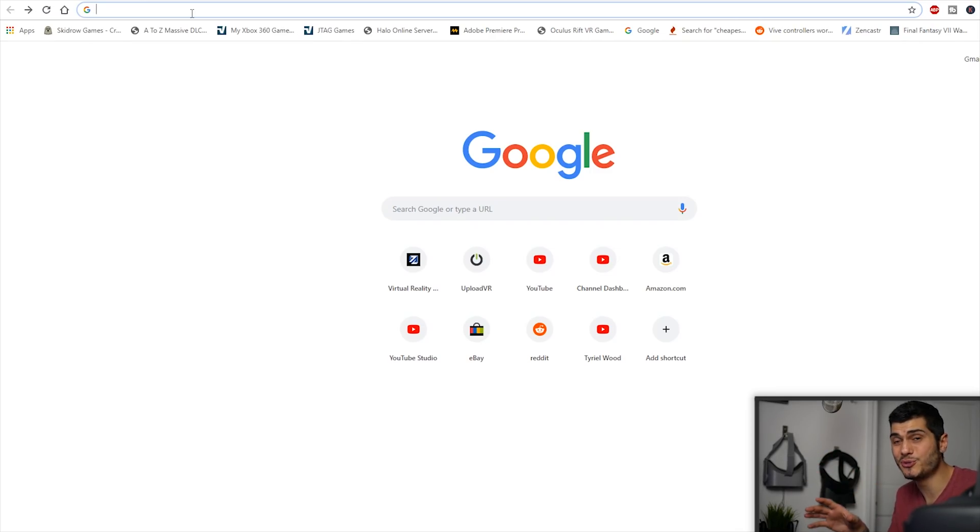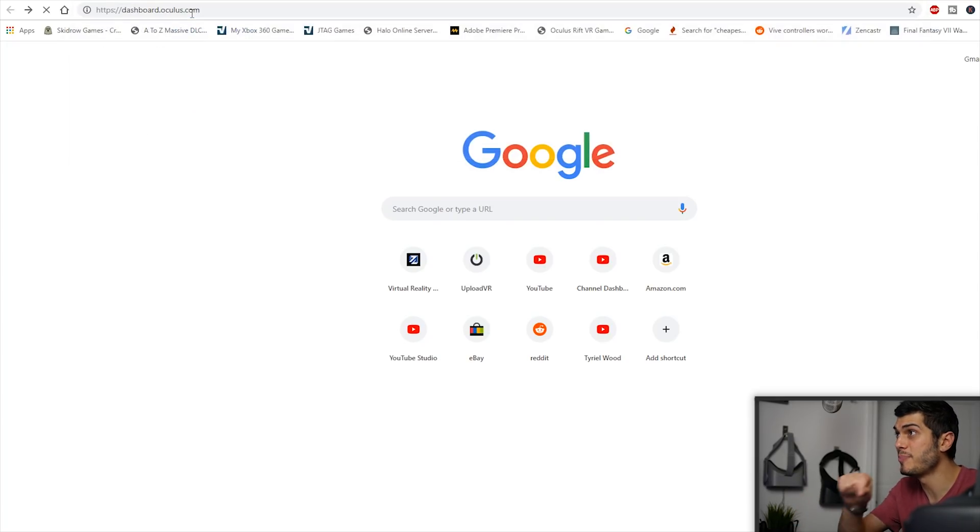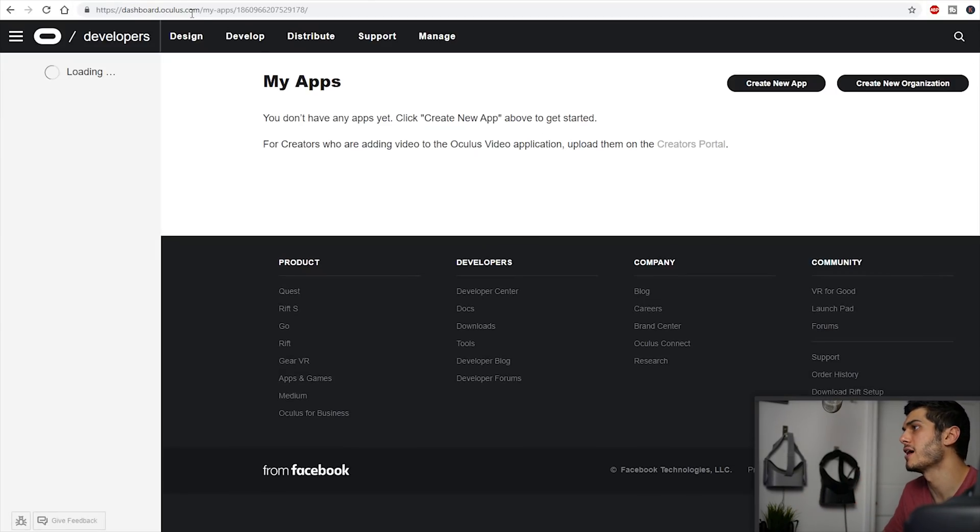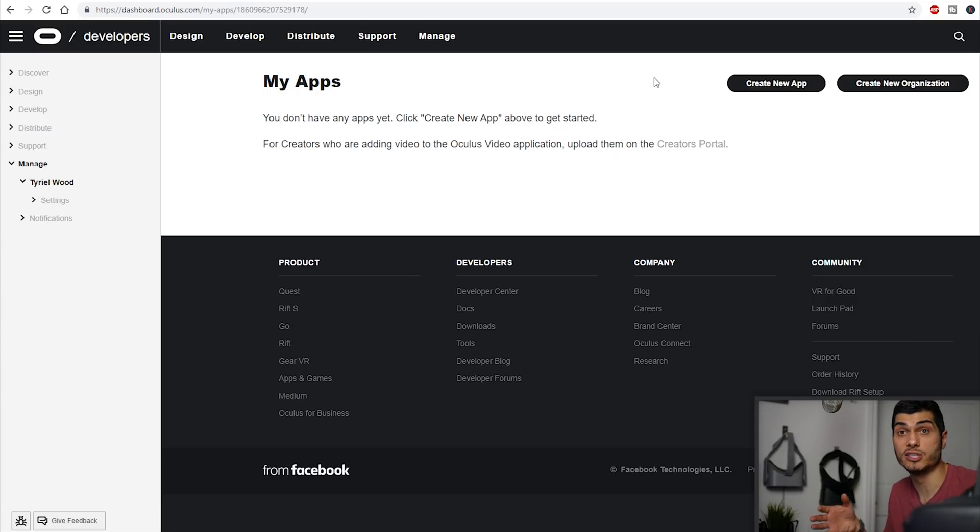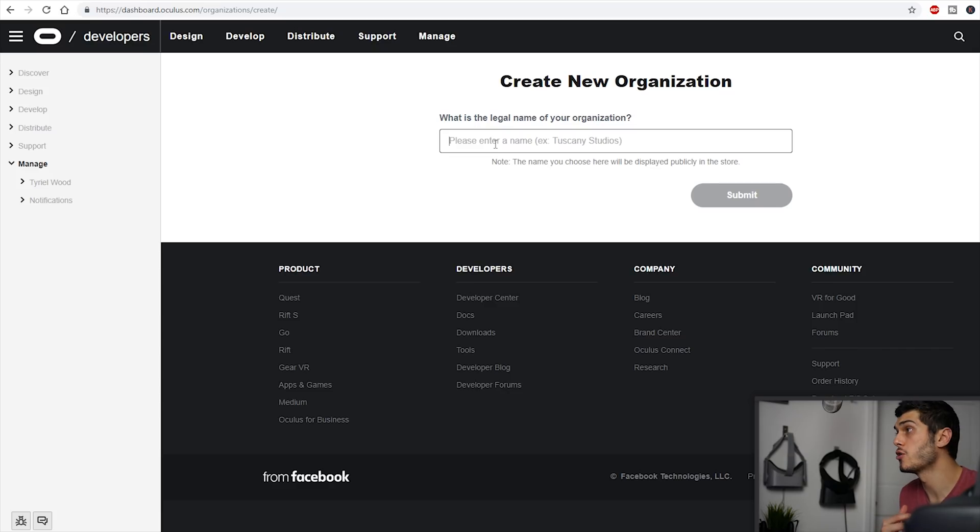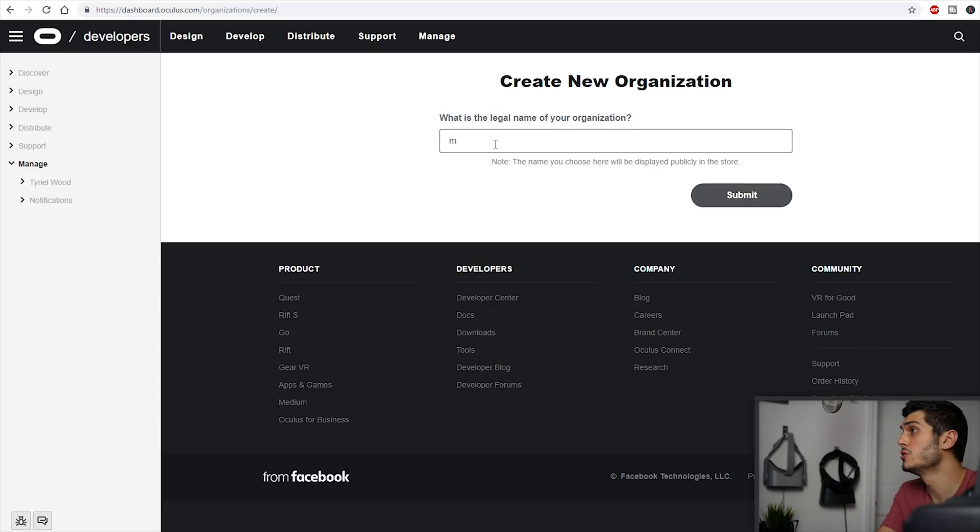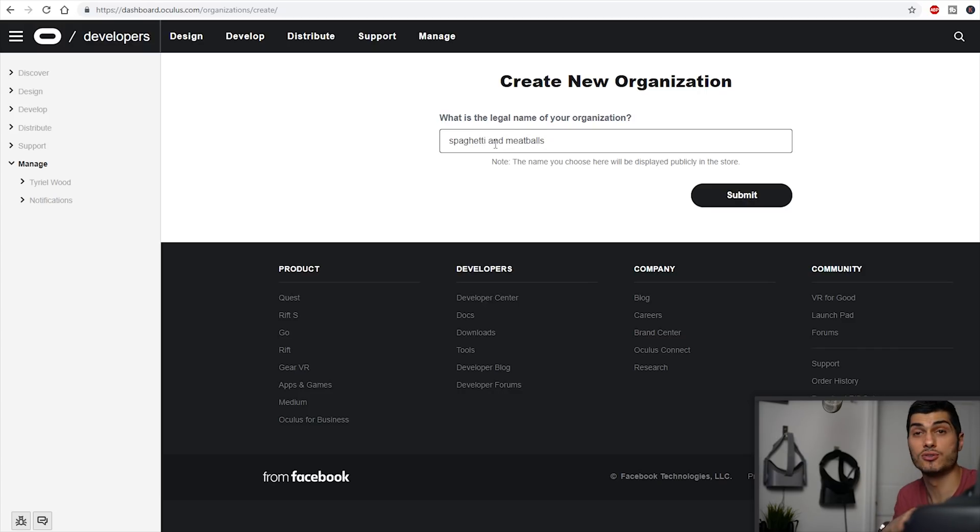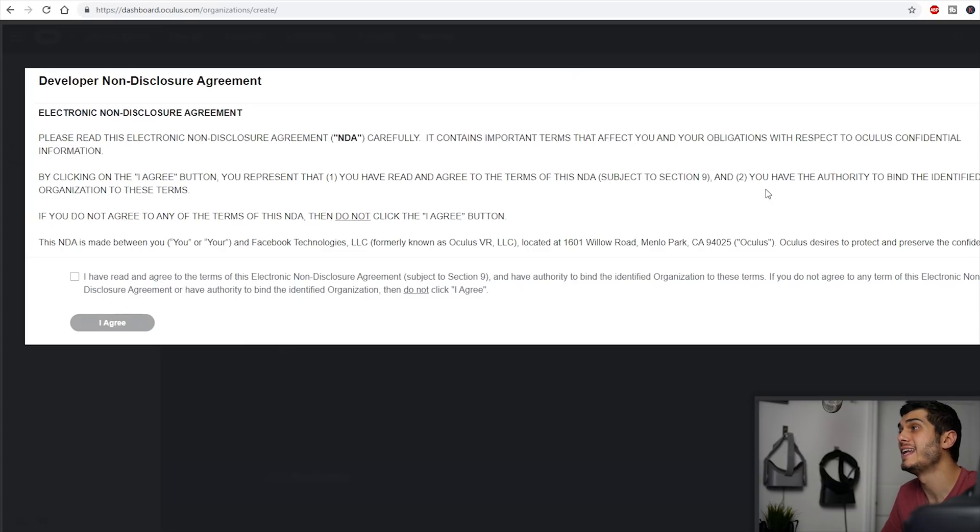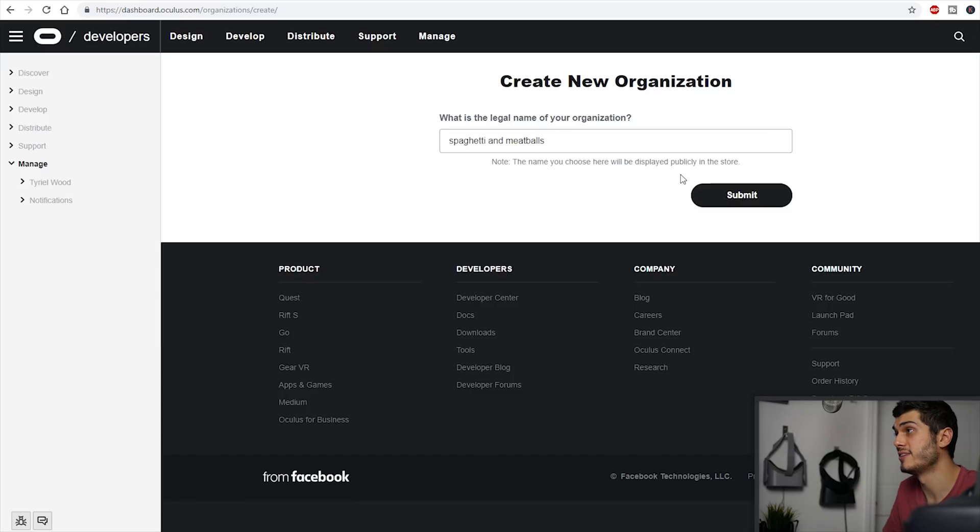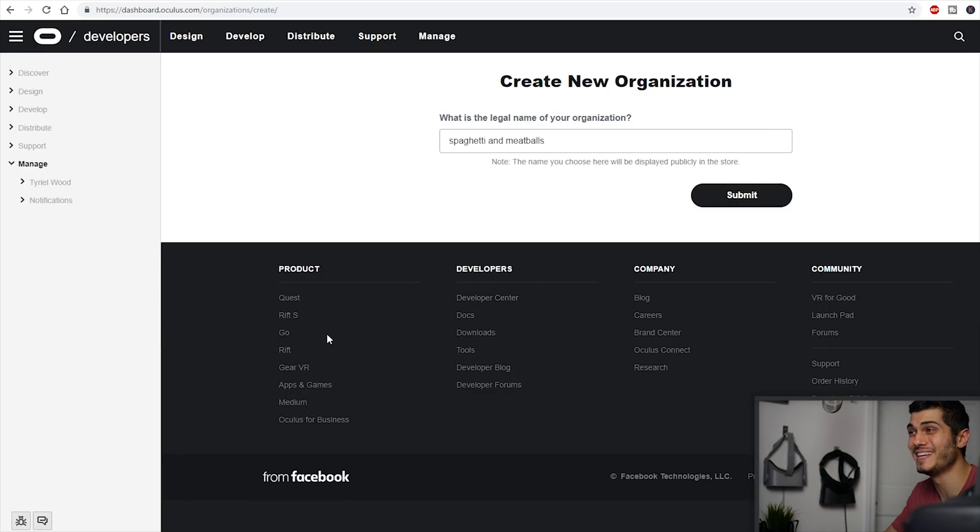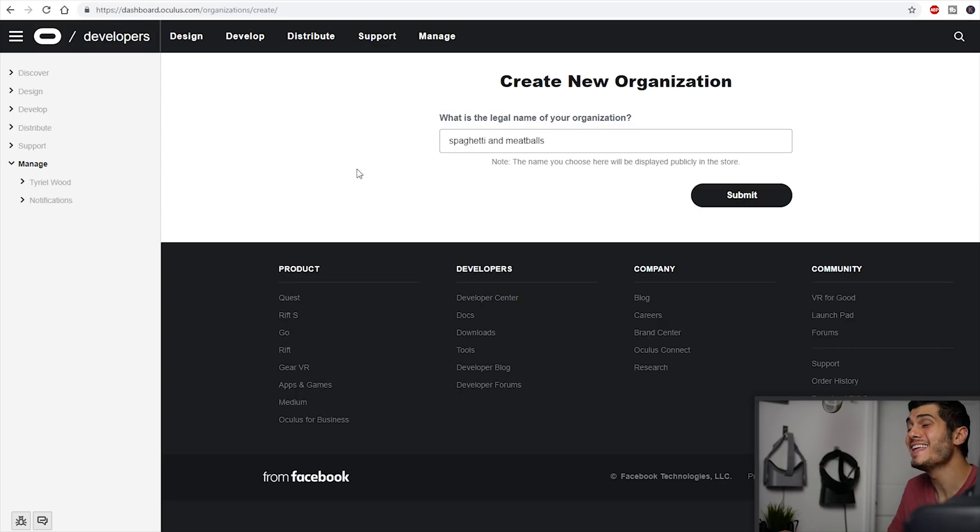Now, the first thing we have to do is create a developer account. So we go to this page, dashboard.oculus.com, and what you have to do is log in and then create a new organization. You can call it whatever you want, it's not really important. Let's do spaghetti and meatballs just to do some cliche, and then you submit. I have an error because that organization already exists from the Oculus Go video, but now here we are. We created the organization, so we are fine.